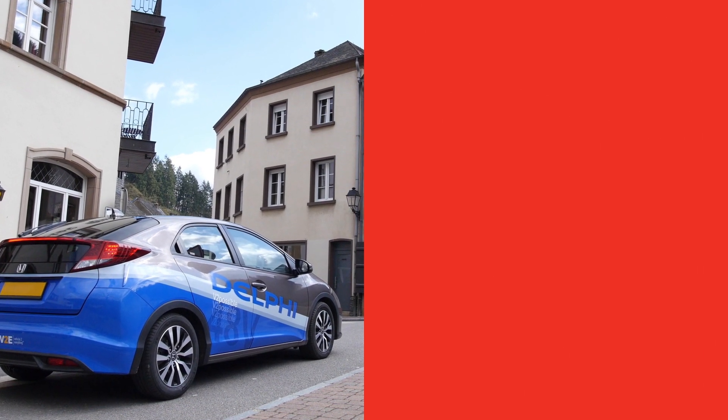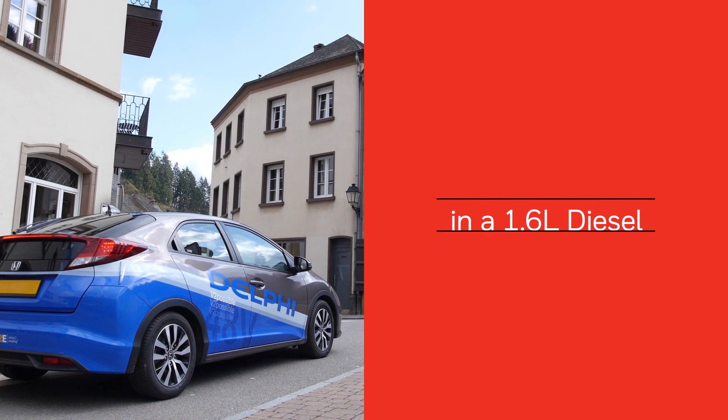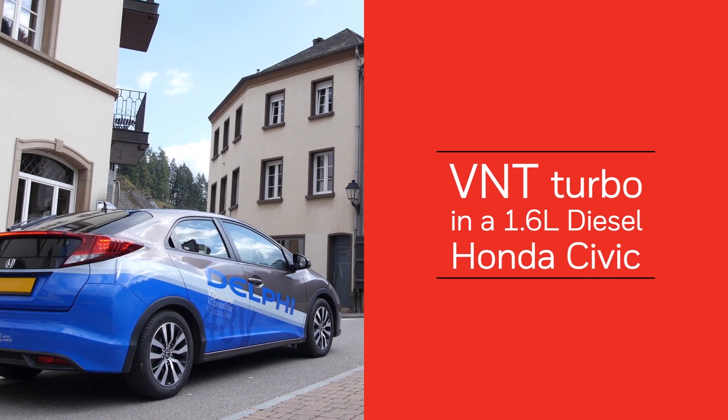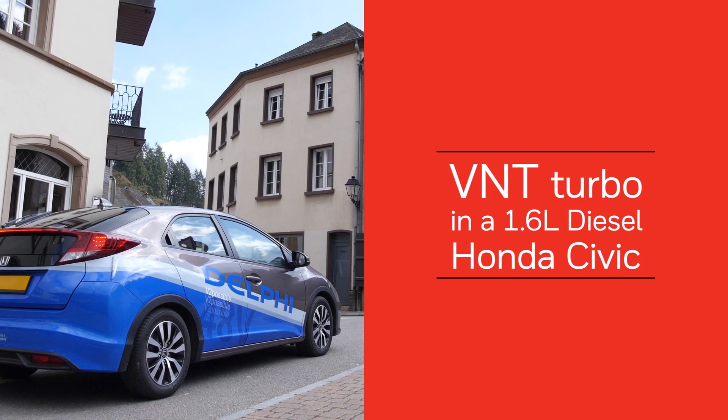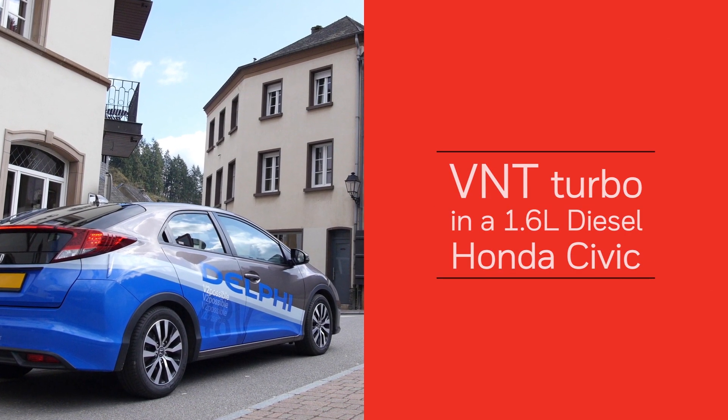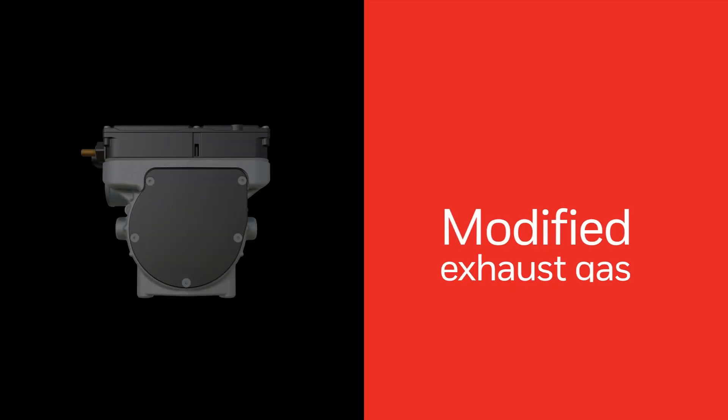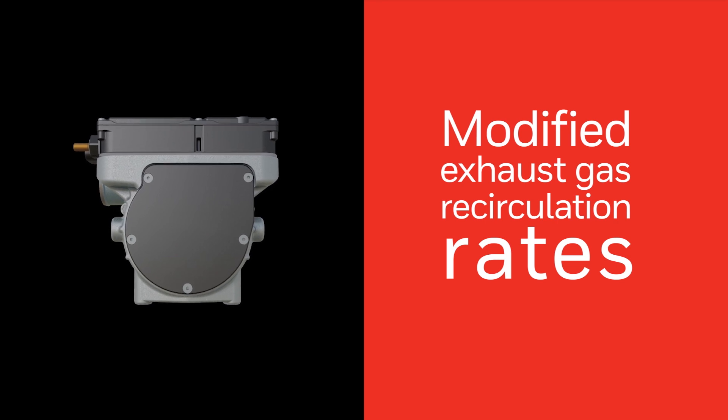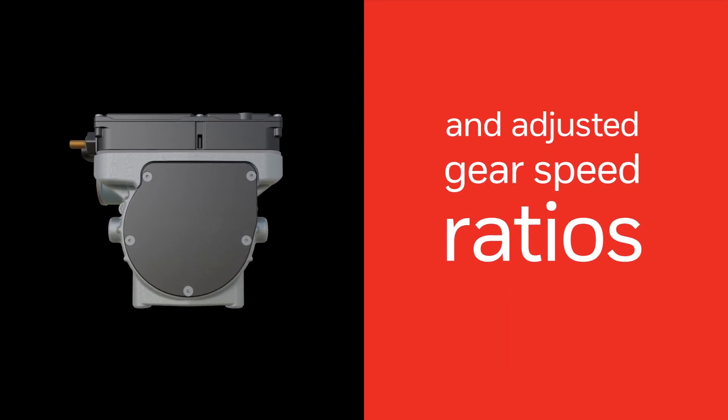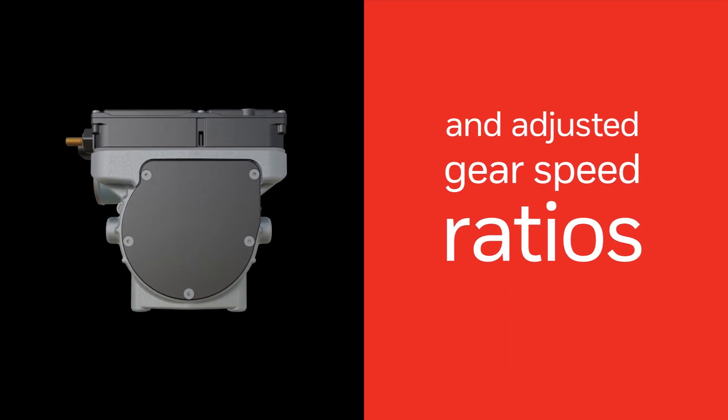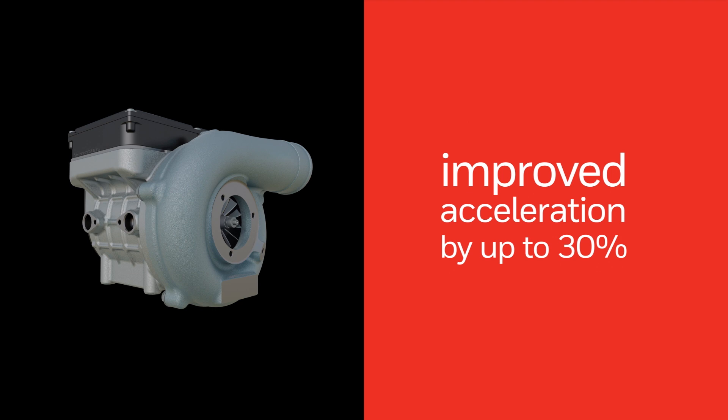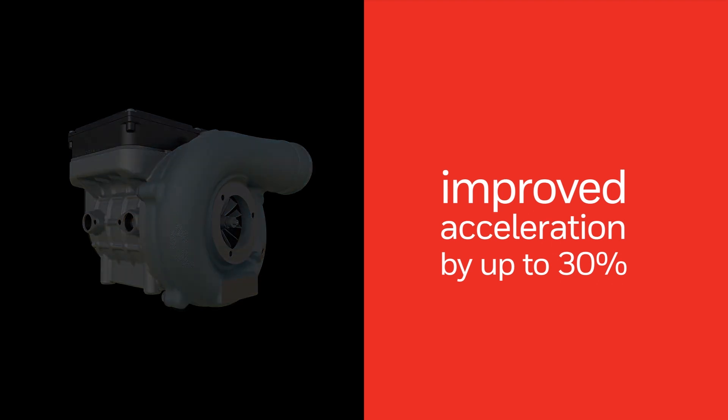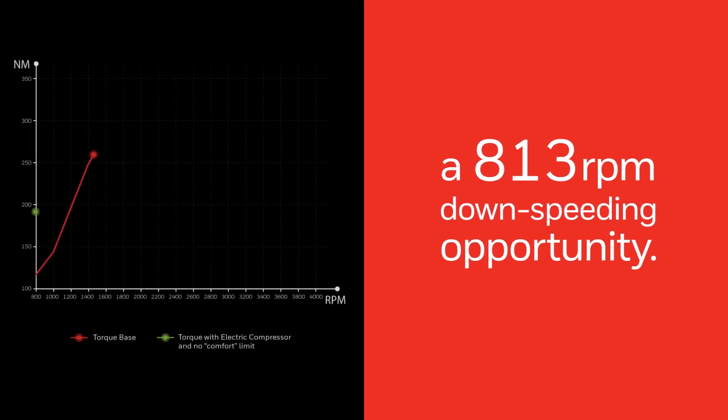The electric compressor was packaged with a Garrett series production turbo in a Honda Civic. Along with modified exhaust gas recirculation rates and adjusted gear speed ratios, the electric compressor not only helped improve acceleration by up to 30 percent,